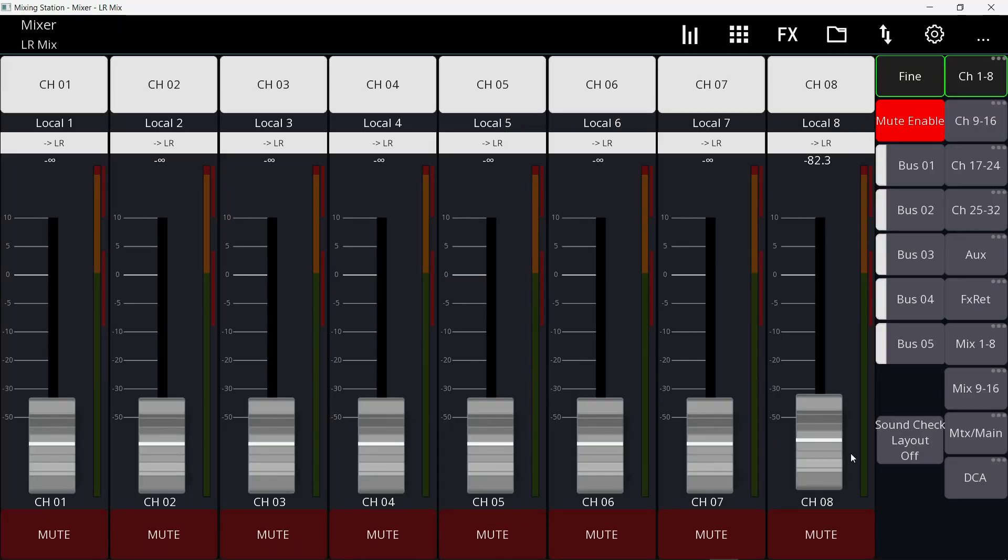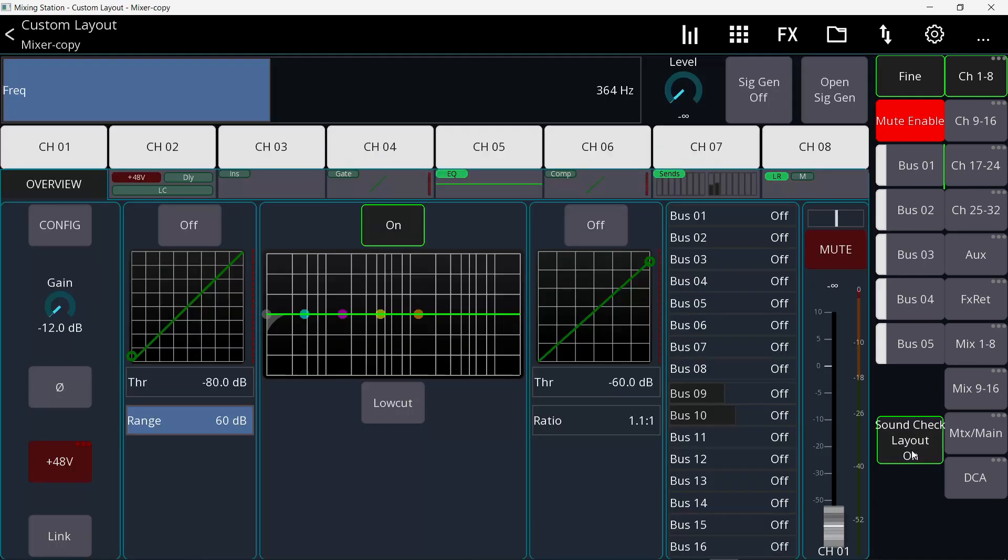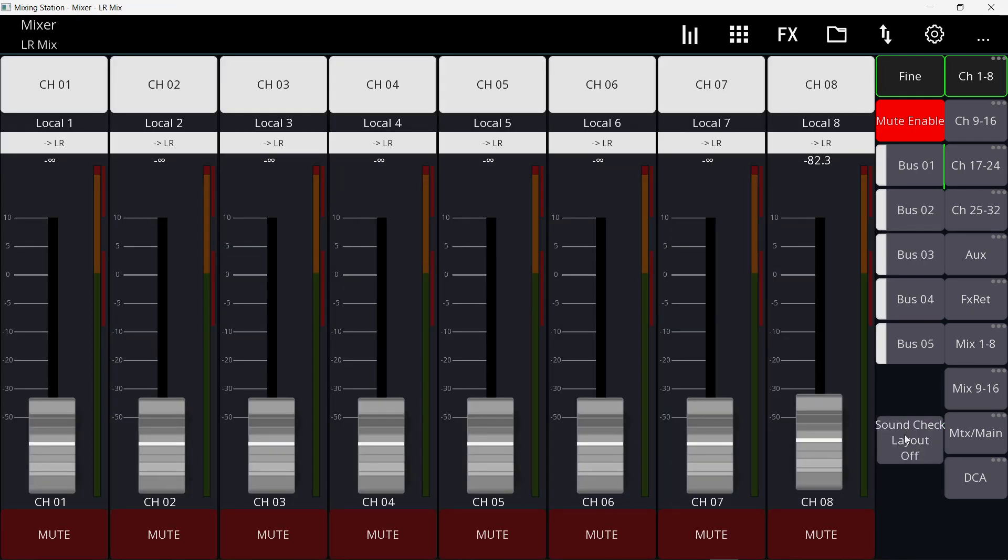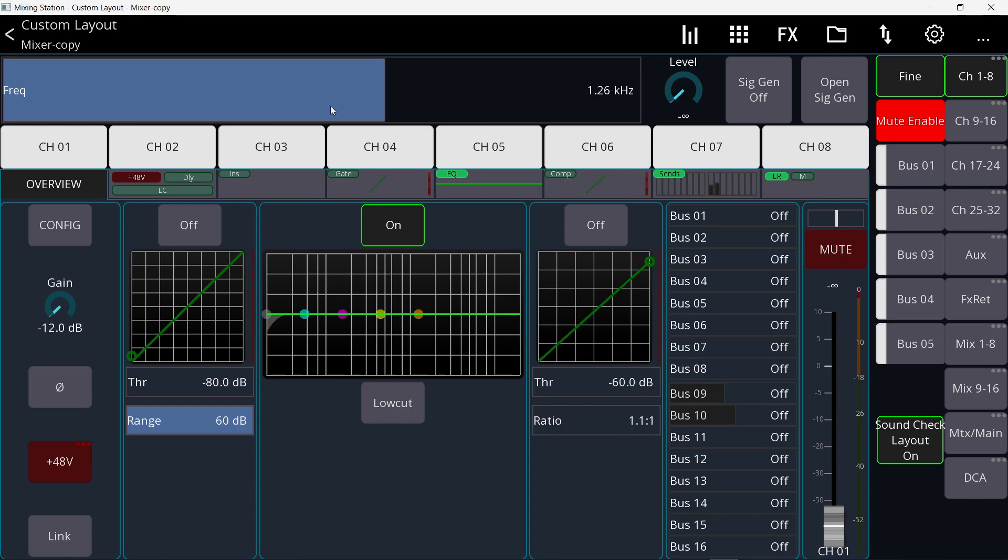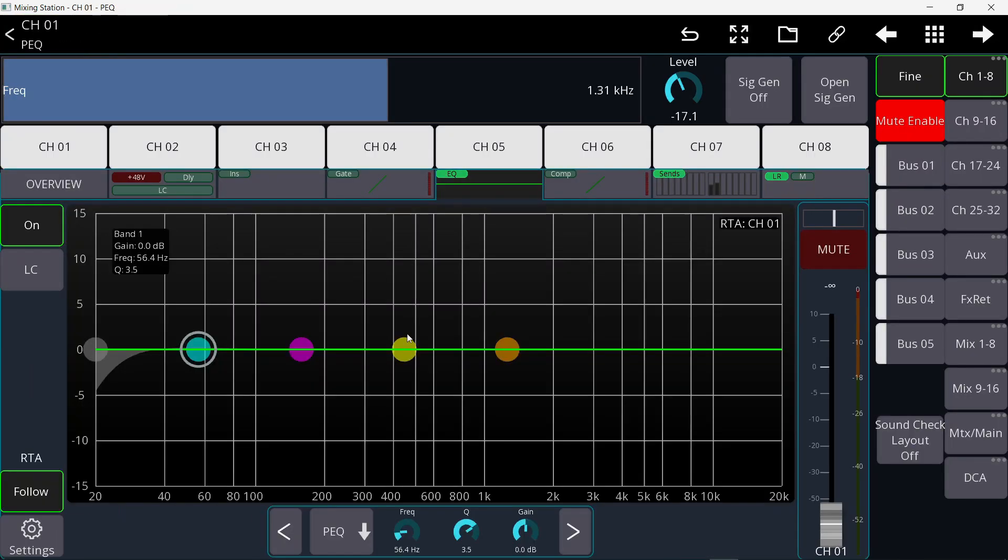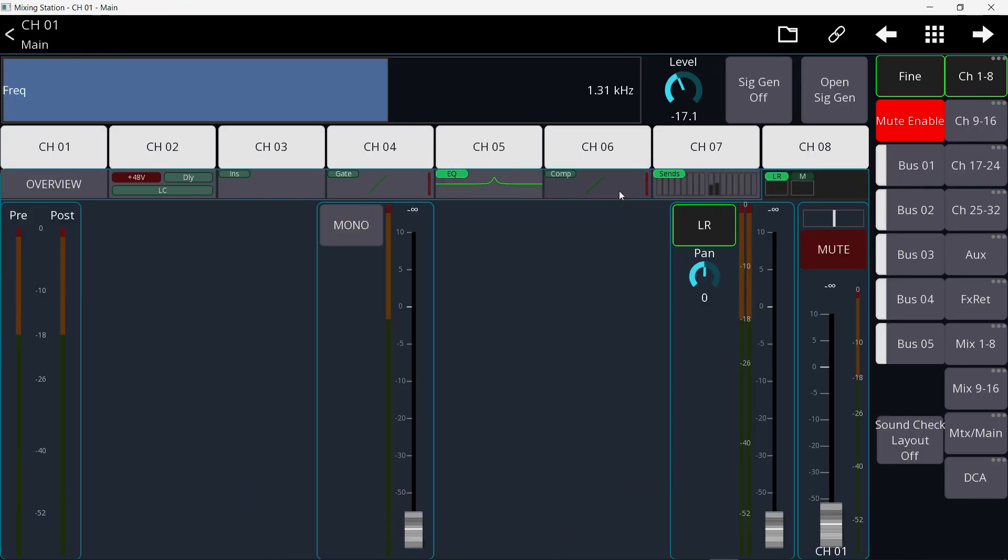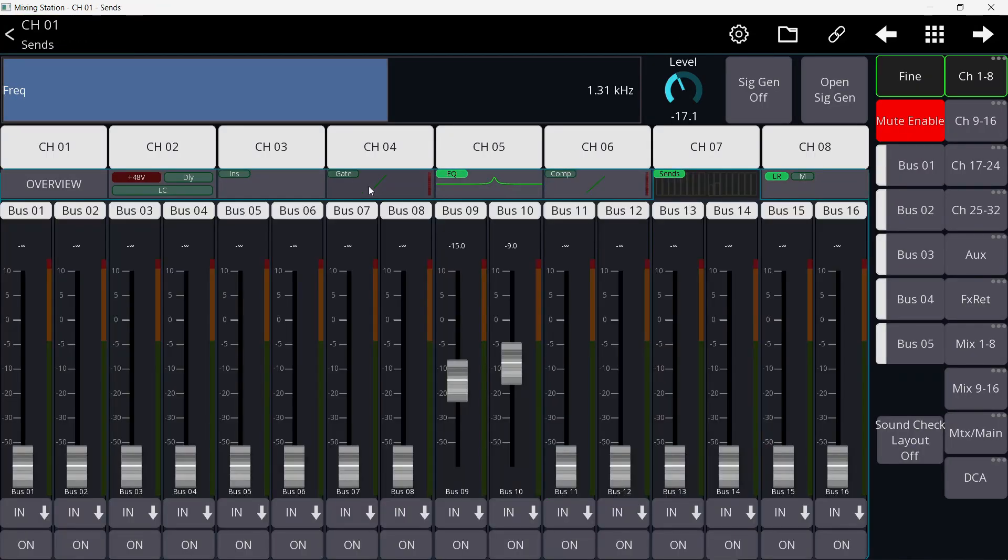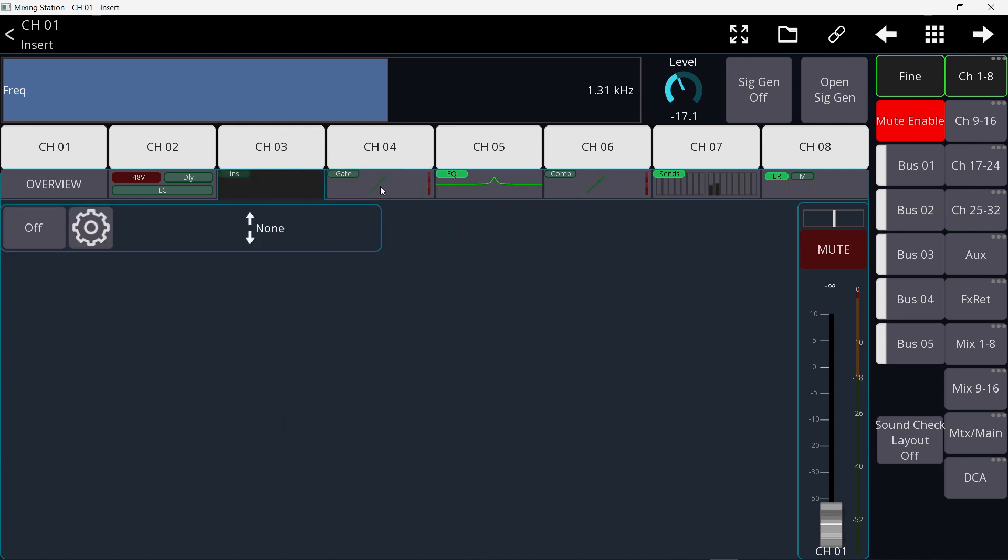So this is my default layout. I have a button right here. If I click it, it opens another layout. If I click it again, it closes that layout. I can access the frequency of the signal generator, the level of it. I can turn it on and off. I can open the signal generator immediately with one button. And I also have access to the EQ of the channel and everything else, compression, sends, insert.